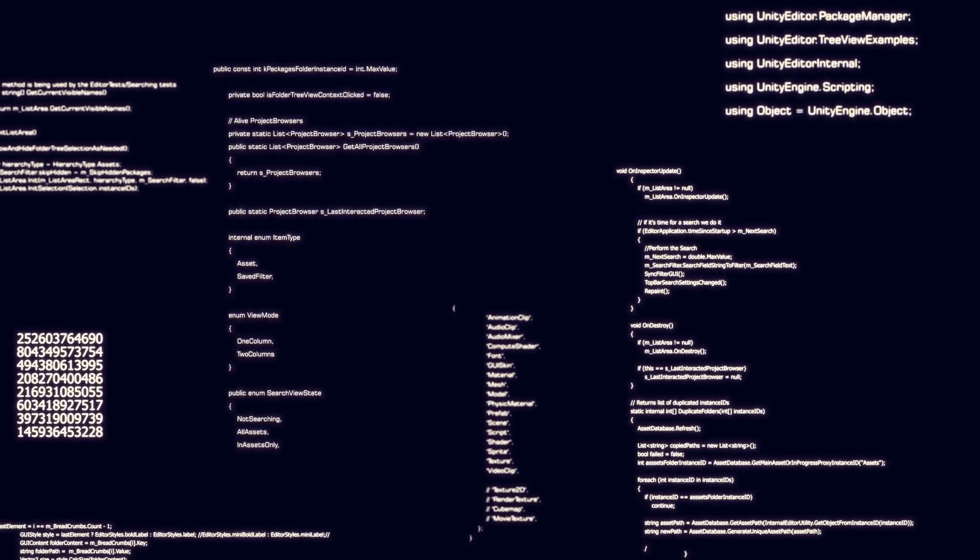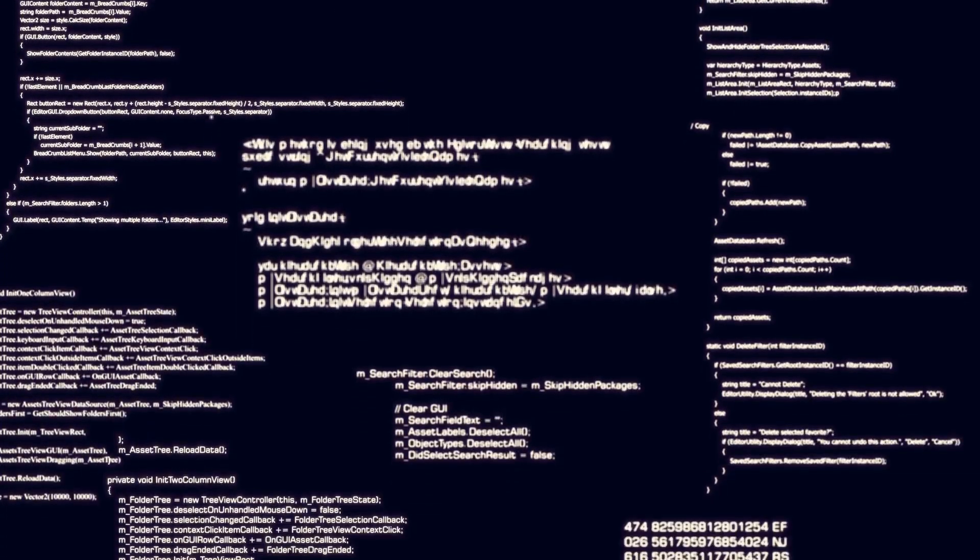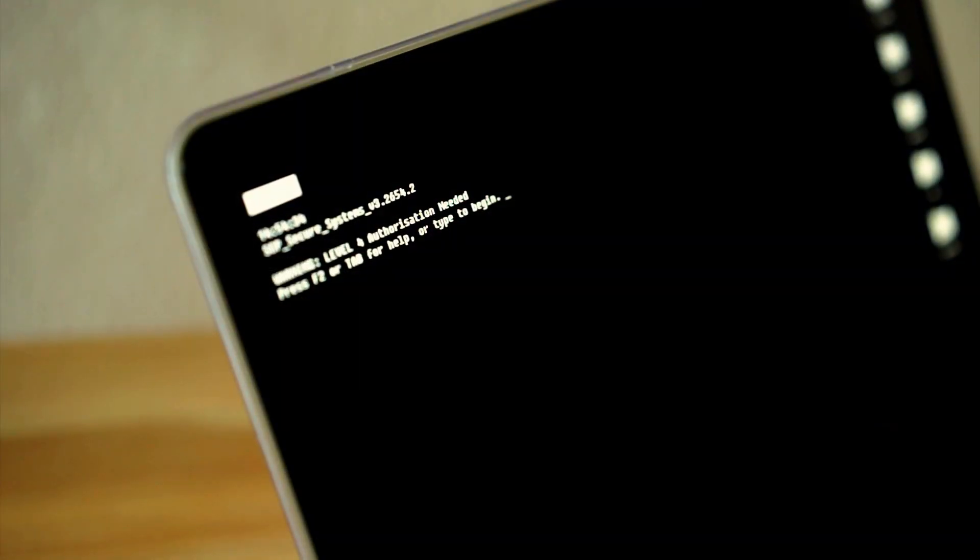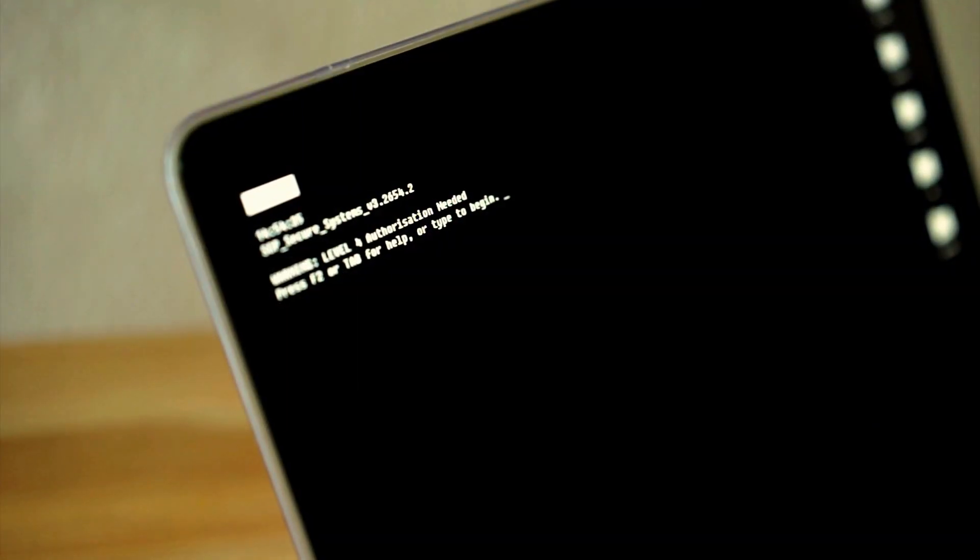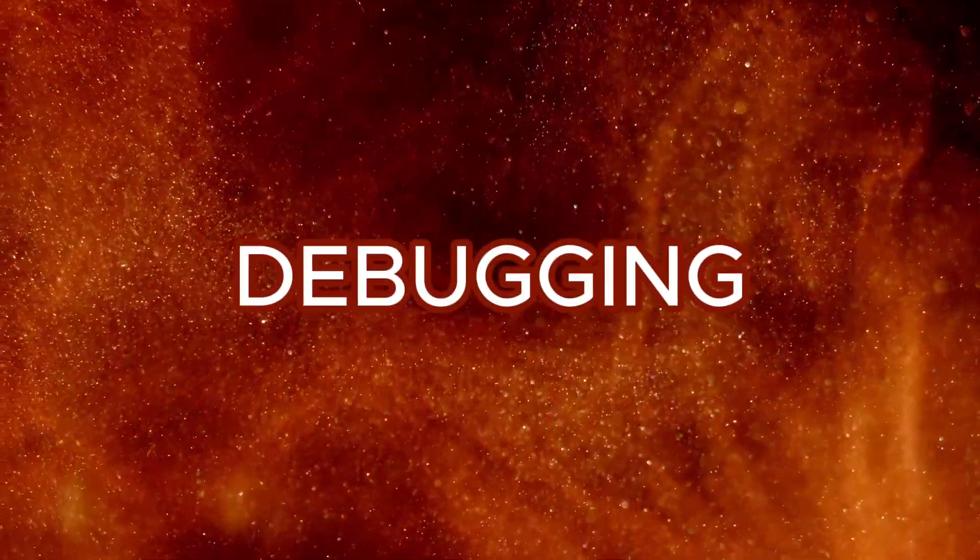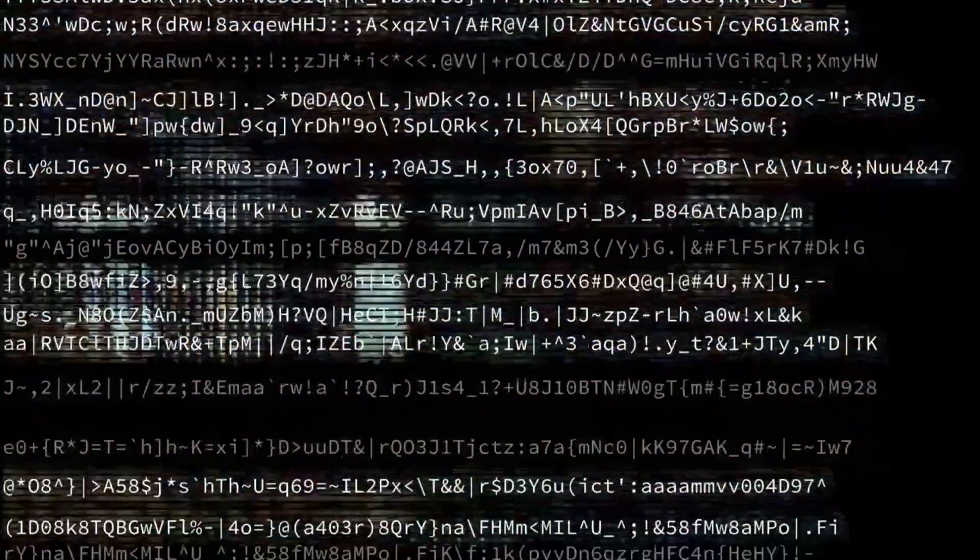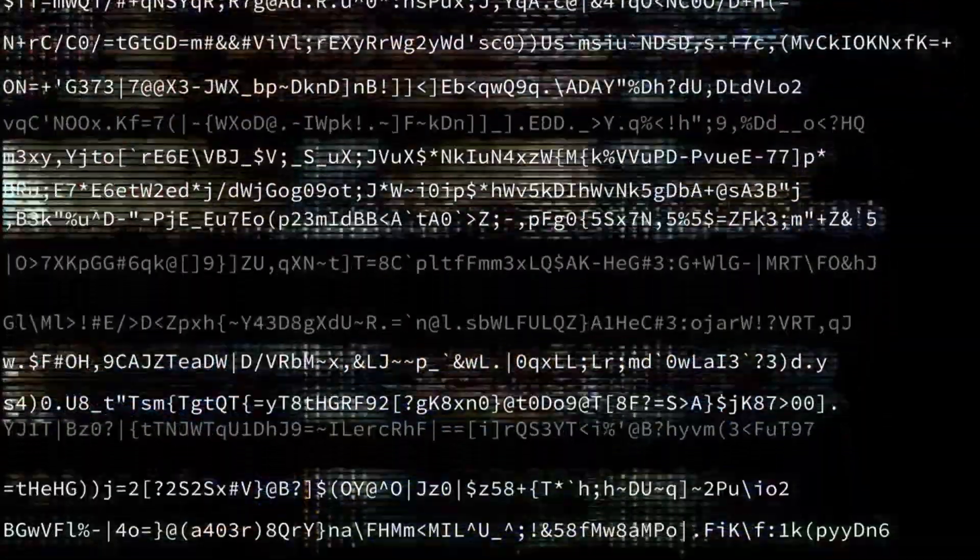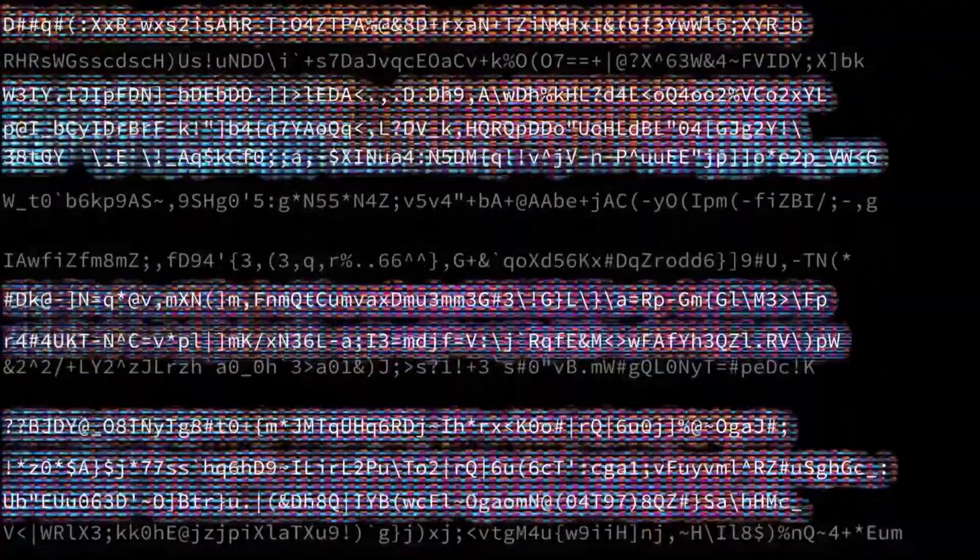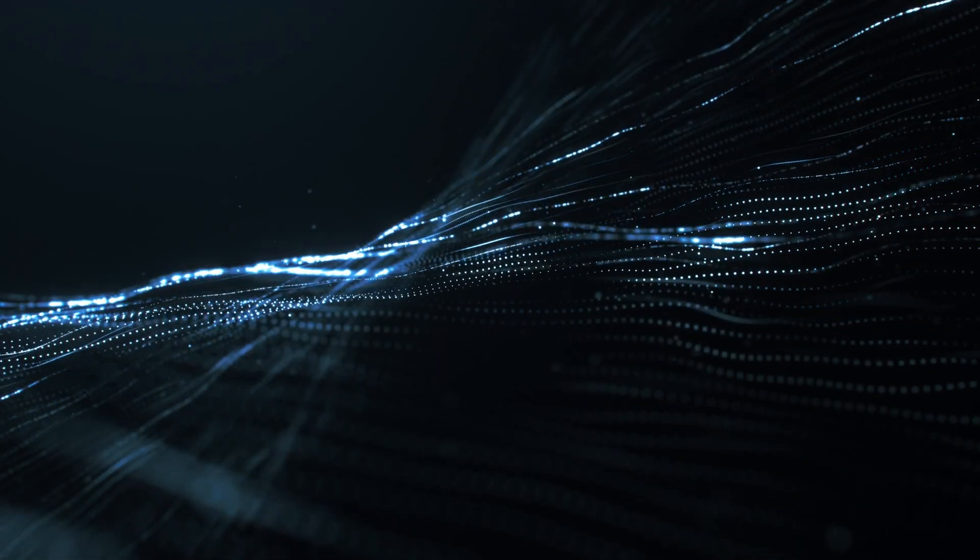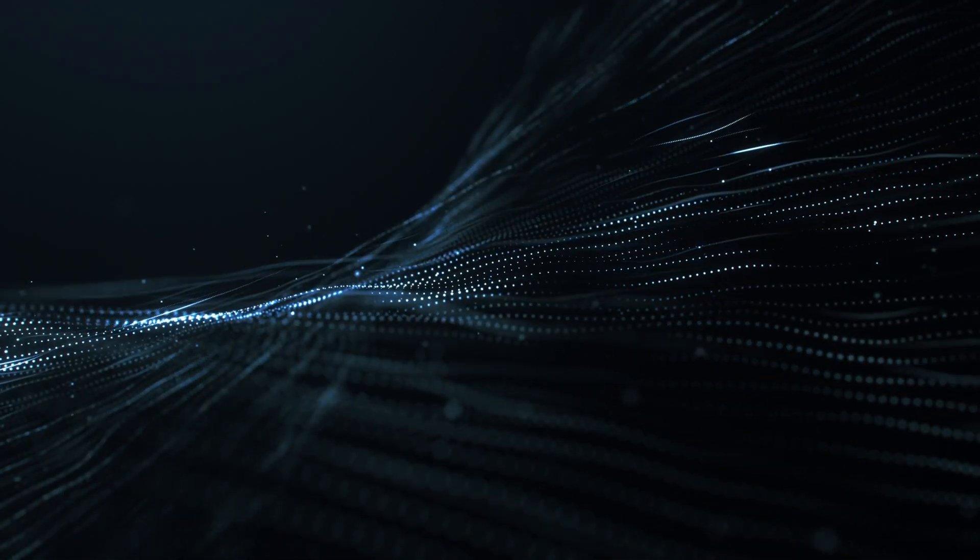In terms of code generation, Devon excels by generating complete code blocks. GitHub Copilot and Tab 9 suggest code snippets for specific lines, helping developers piece together their code efficiently. Debugging capabilities also differ significantly. Devon can identify and fix bugs within projects autonomously. GitHub Copilot and Tab 9 offer limited debugging support, primarily assisting with smaller issues.